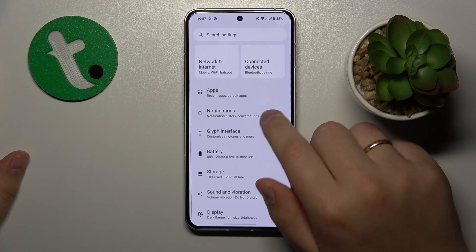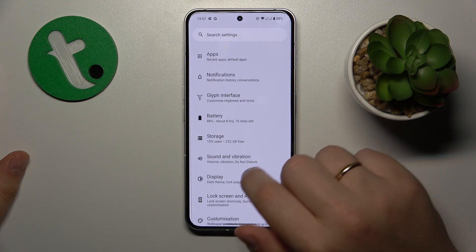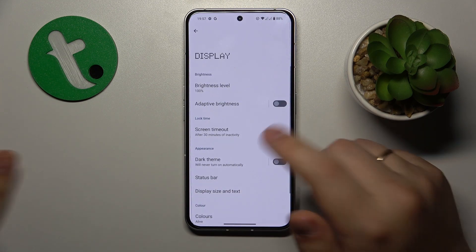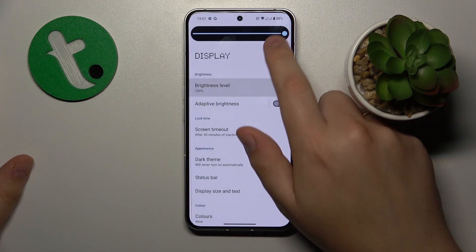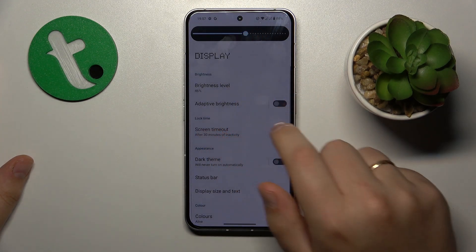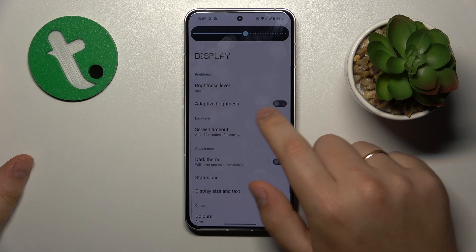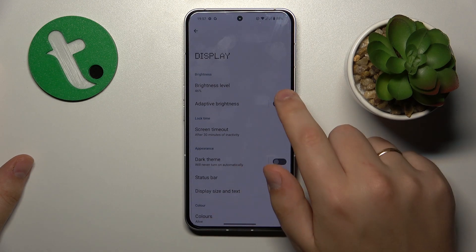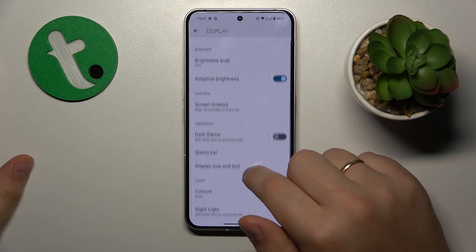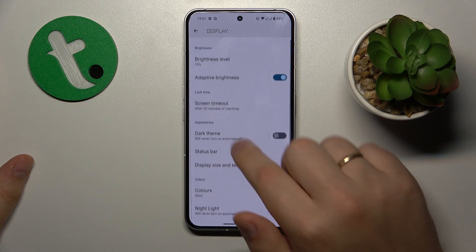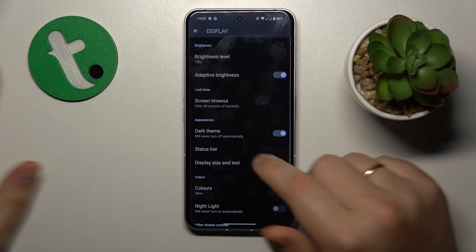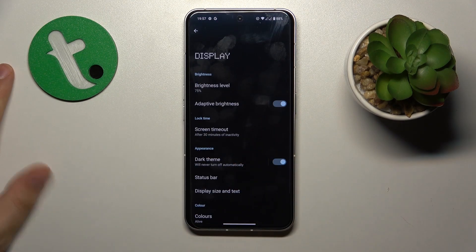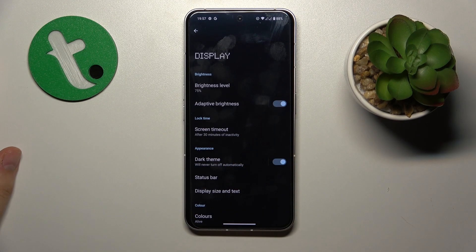Then you might also want to go into Settings, Display, and reduce the screen brightness, or simply go for the adaptive brightness option. And you might also want to enable the dark theme as well.